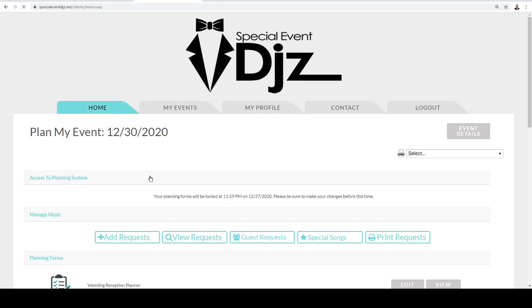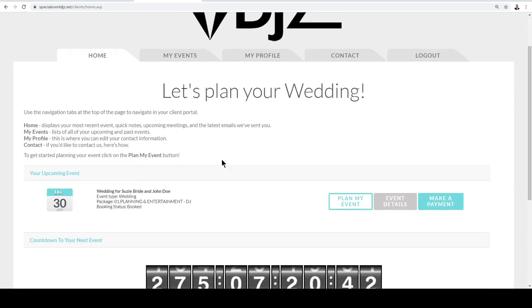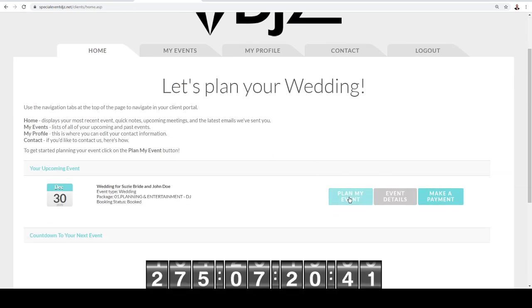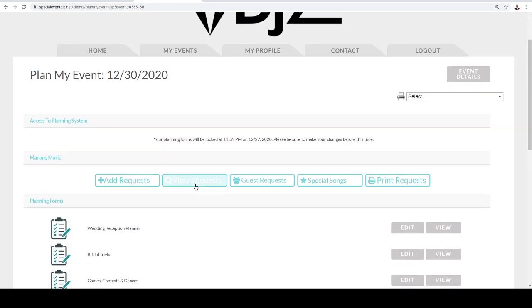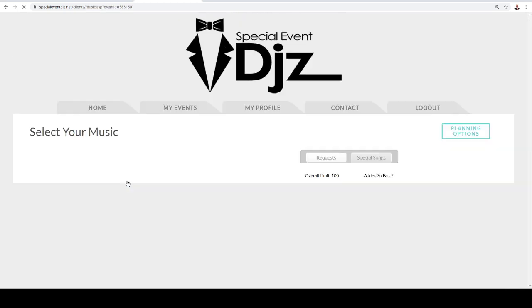When you go into your dashboard, this is going to be your home dashboard. You click on Plan My Events, and then you can go to Add a Request right here.